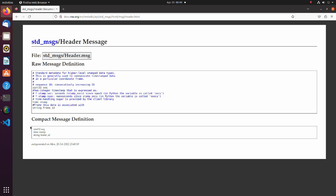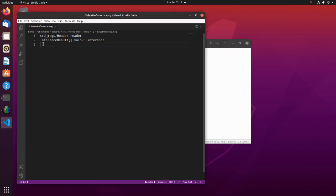This message also contains sequence and frame id data. We also have a defined array of inference result messages. Each detected object will be appended to this array as an inference result message.